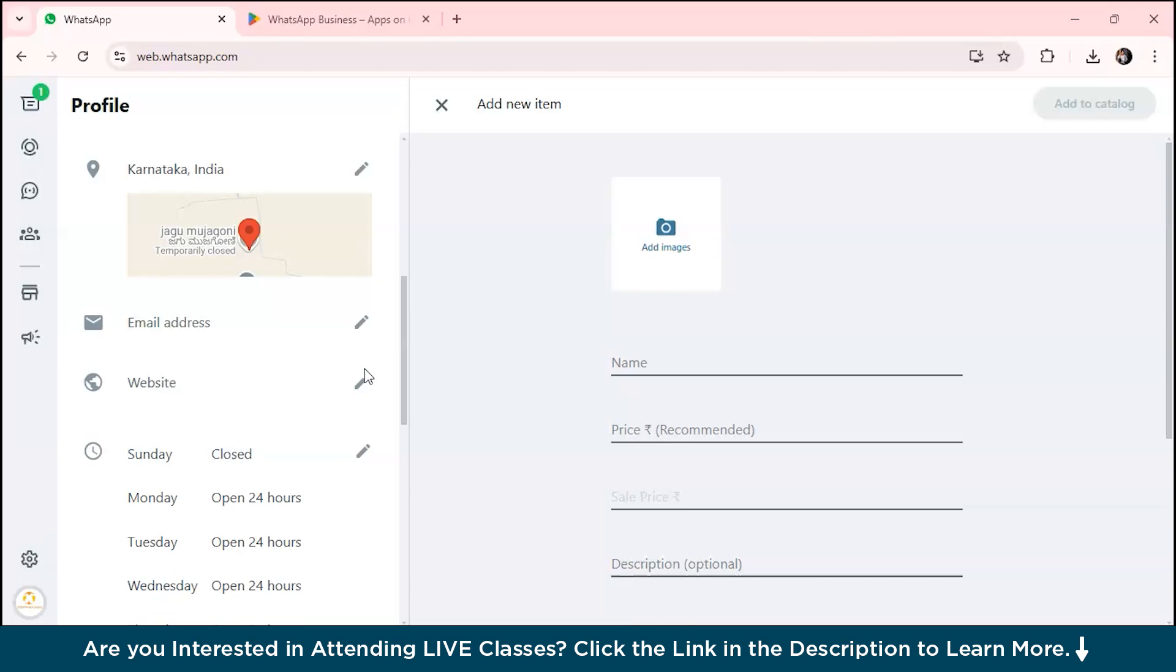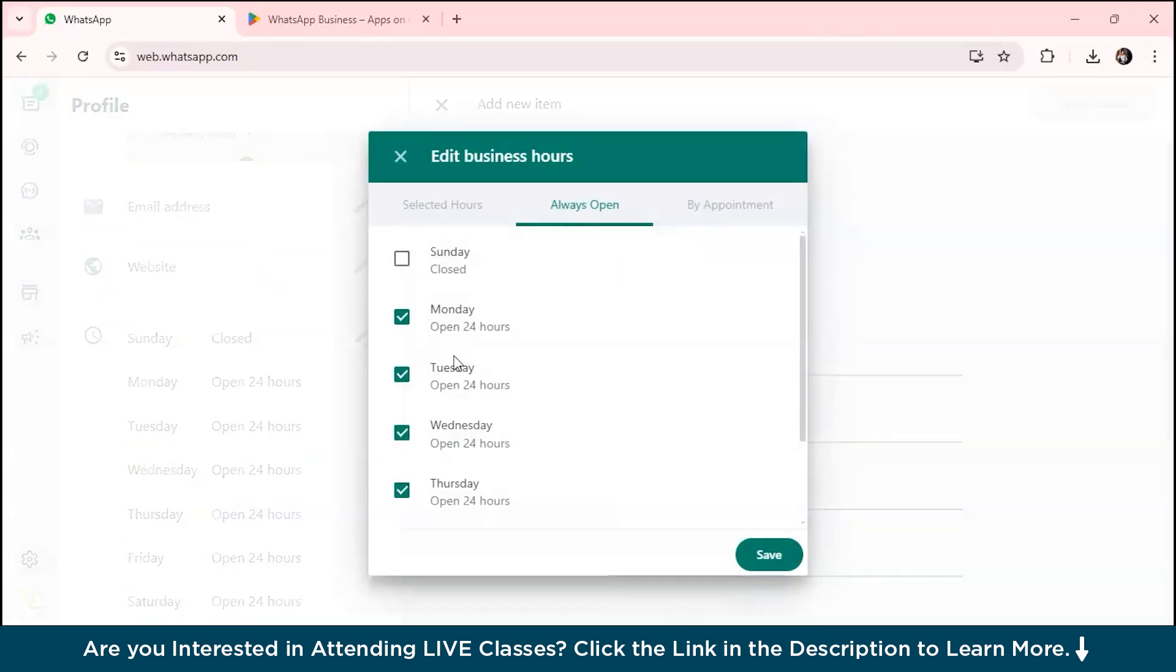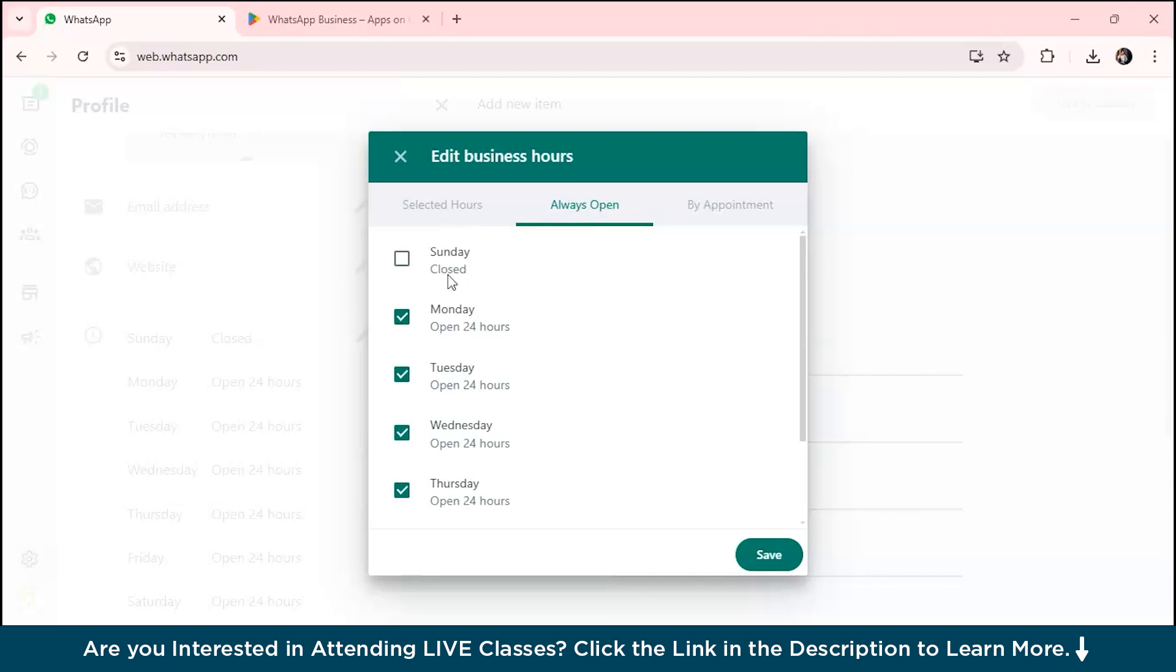Here are the business timings. You can select your business timings. If you want to operate your business 24/7, you can select 'always open.' For specific hours, suppose I want my business to be closed on Sunday, I've just mentioned closed.